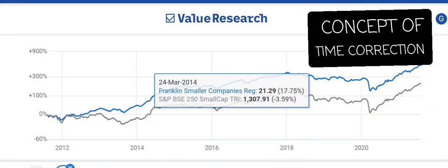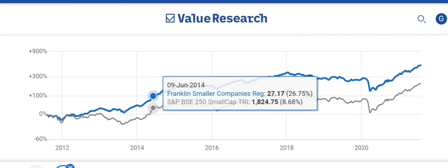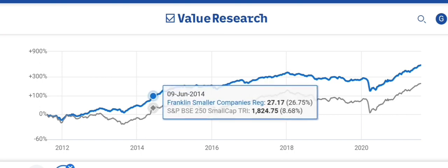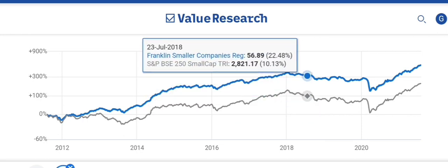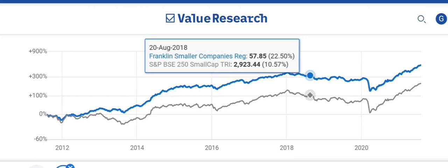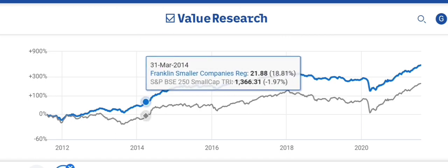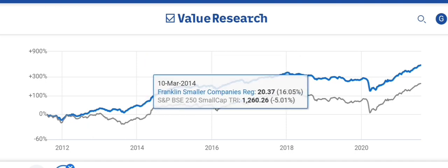Today, let us understand the concept of time correction. In January 2014, on average, small cap fund — if I keep a base of 100 — in 4 years, by January 2018, that investment of 100 rupees became 300 rupees. So it translates into a 30% CAGR. Franklin NAV small cap fund went from 20 rupees to 60 rupees.